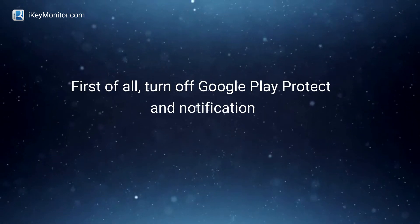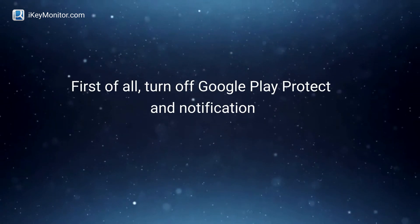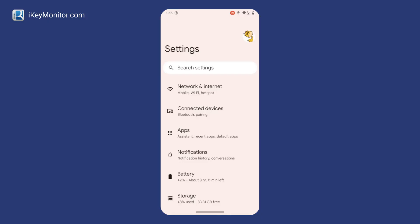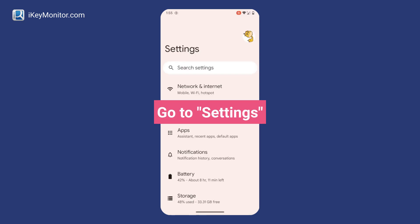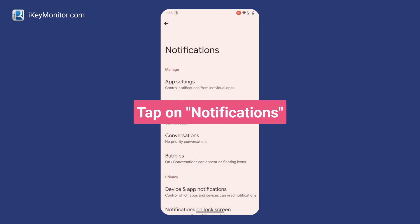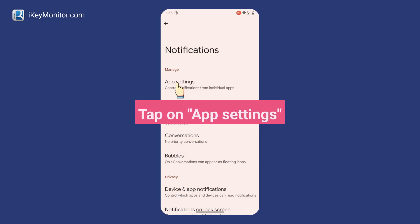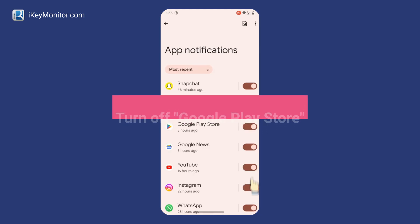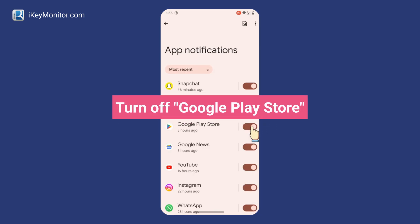First of all, turn off Google Play Protect and Notification. Go to Settings, tap on Notifications, tap on App Settings, and turn off Google Play Store.